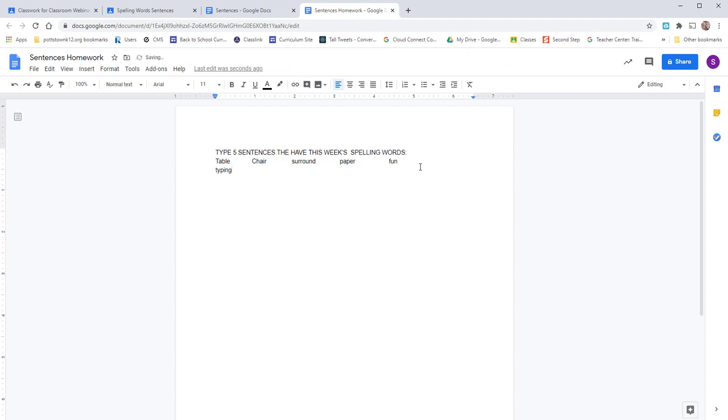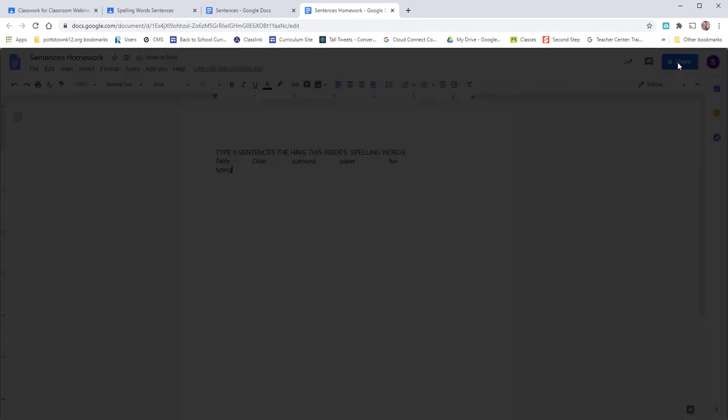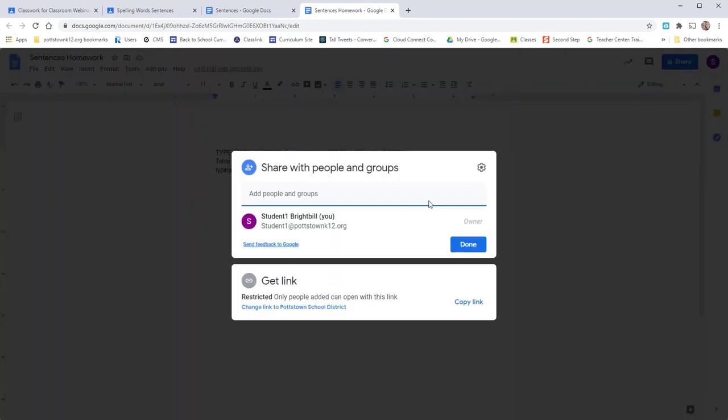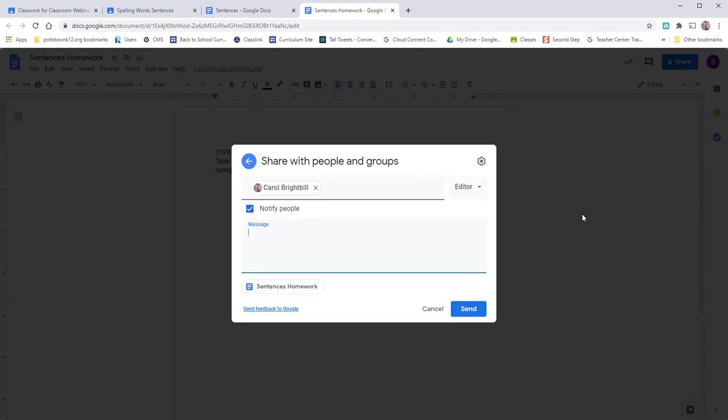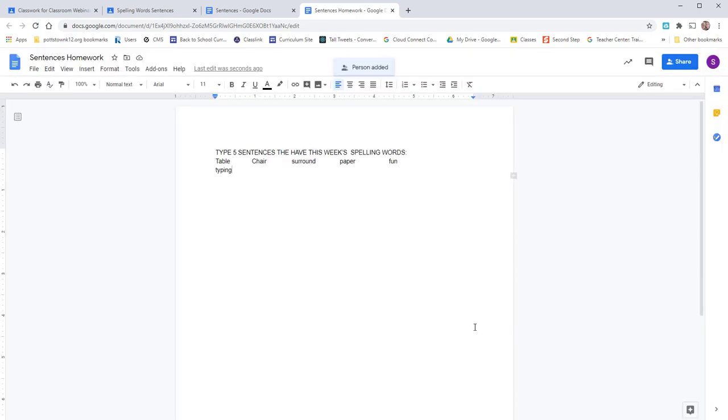When you're finished with your homework, you come up to the Share and you want to share it back with your teacher. And when you share it back with the teacher, it brings up a message and you can put a message in for your teacher. Hey, I made a copy and I'm sharing my homework back with you.